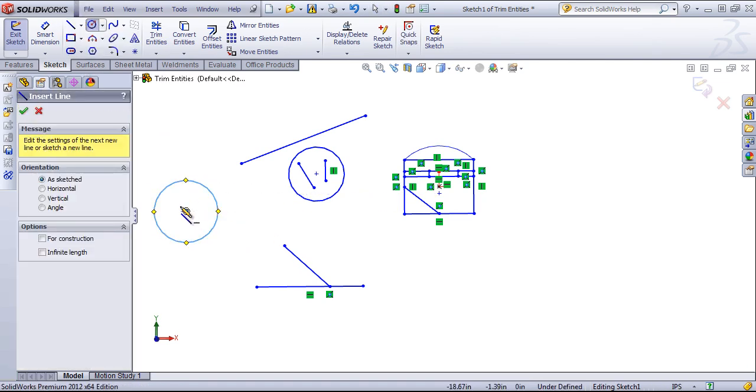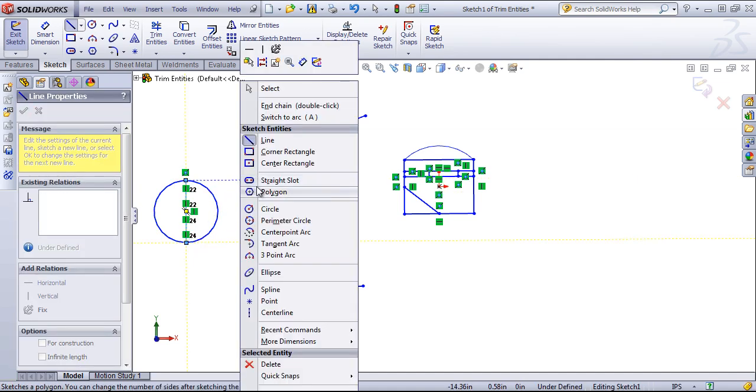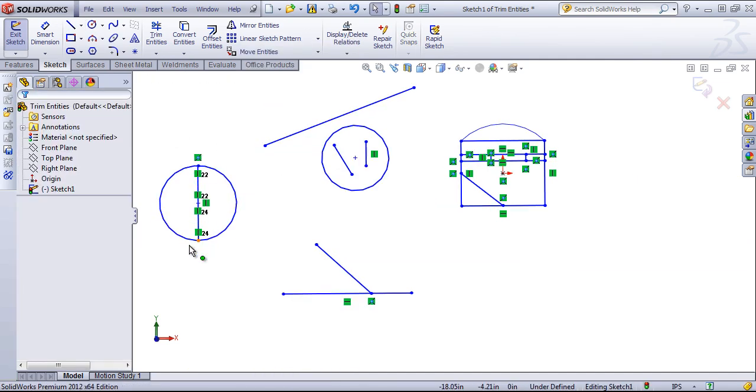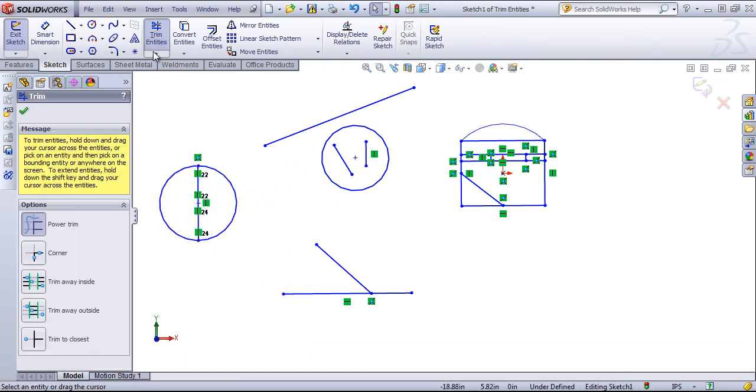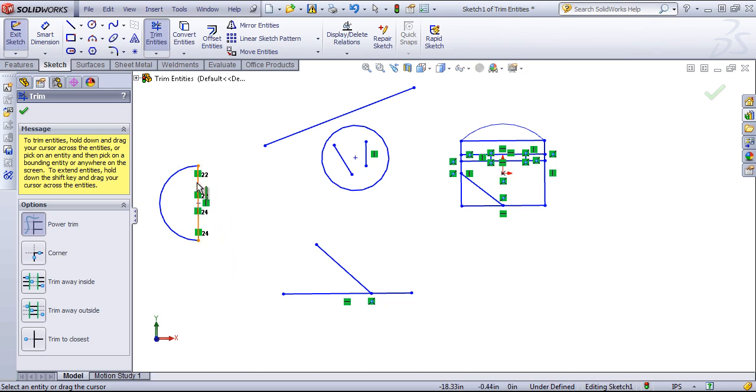One of the uses I have for the trim entities is creating a sphere. Generally to create a sphere you're going to create a half circle and a line to revolve about. With the trim entities you can come in and simply trim away that other half of the arc, and then you have the arc and the line remaining.